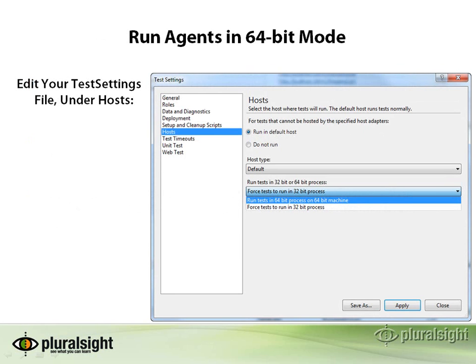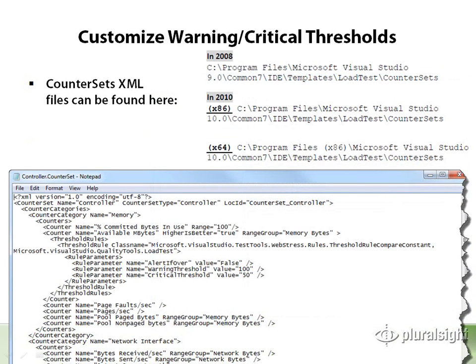It's a good idea to run the agents in 64-bit mode — I showed you that under the test settings. It's also worthwhile to know where those counter sets are. If you ever need to add a particular counter to the thresholds for warnings or critical, you can do that in the path shown here.